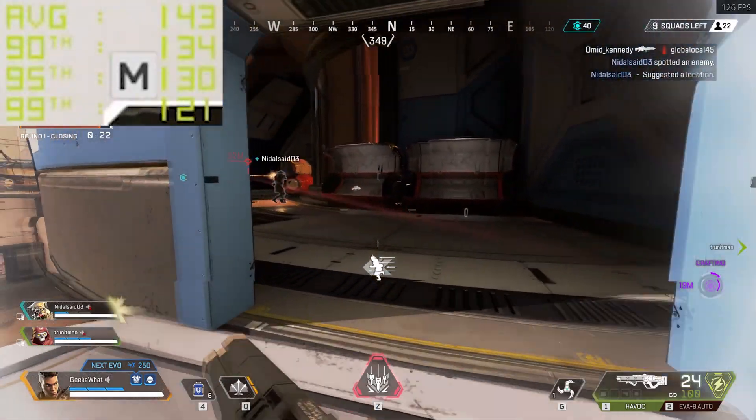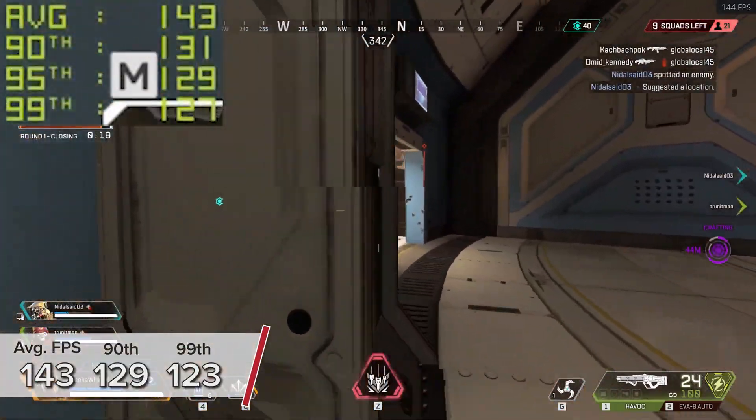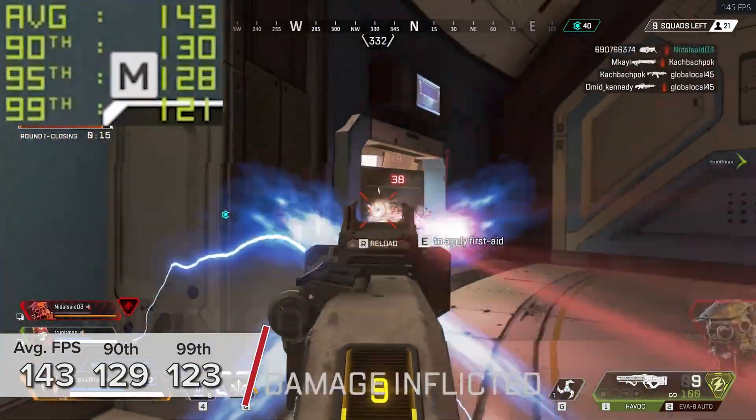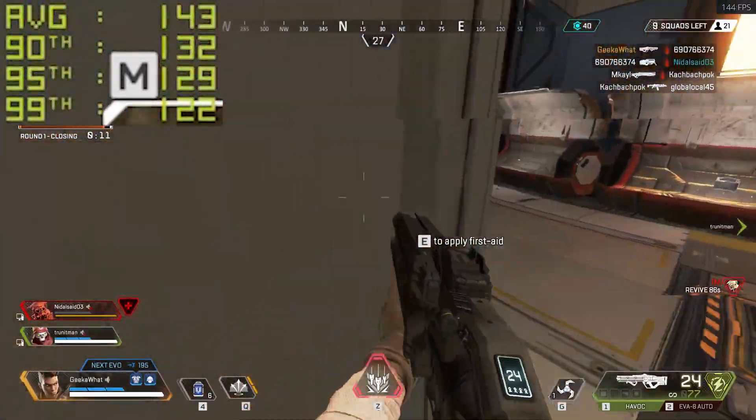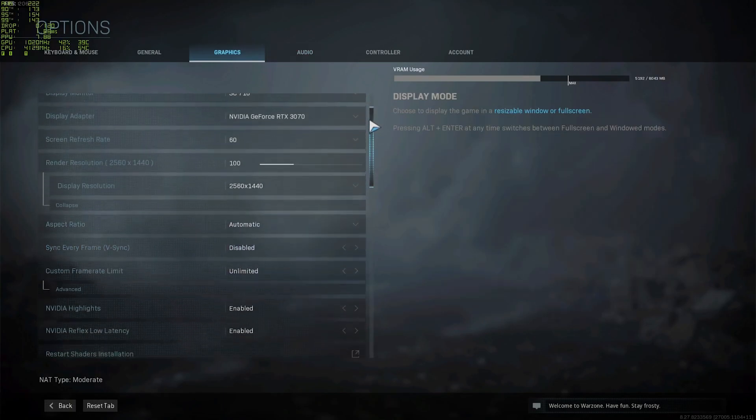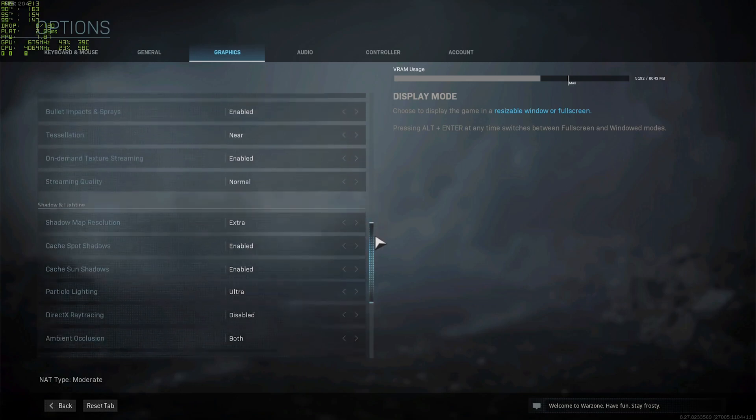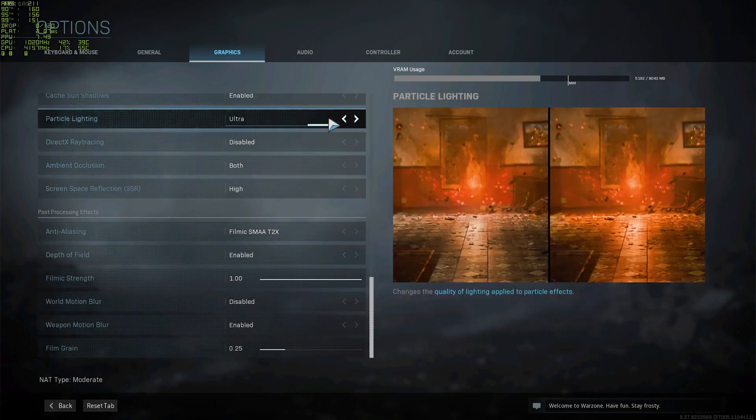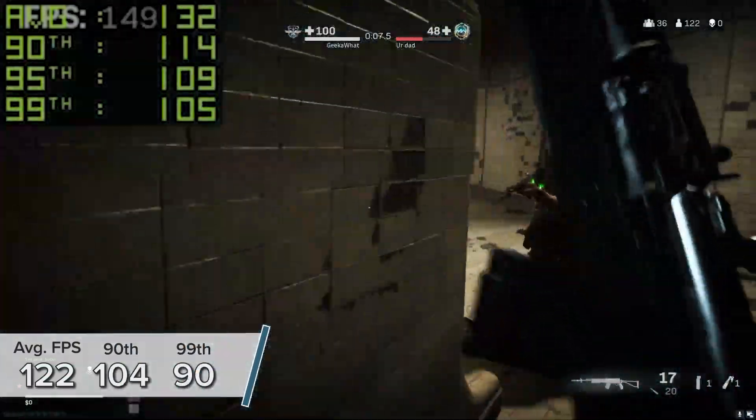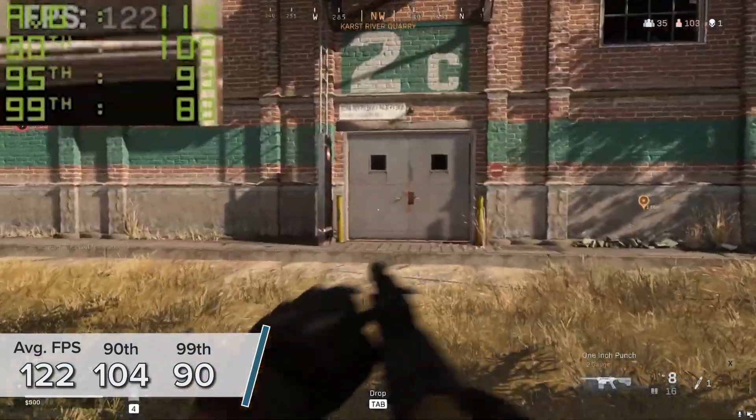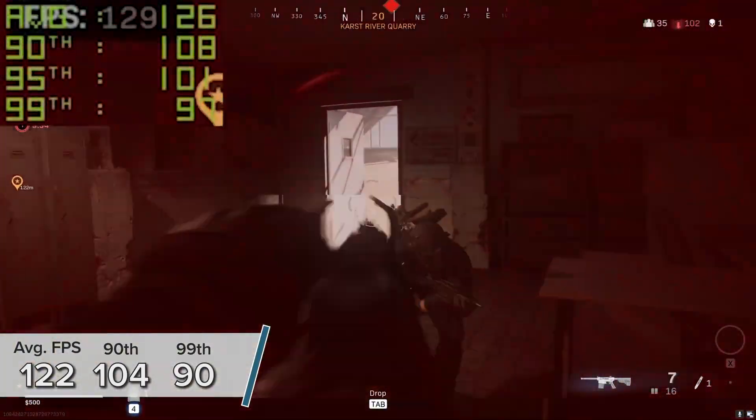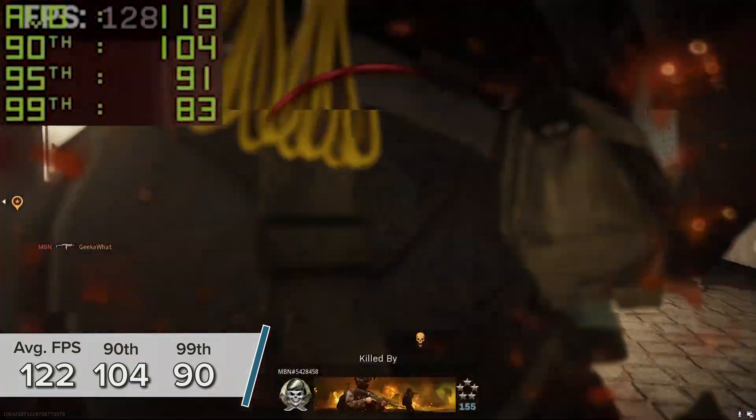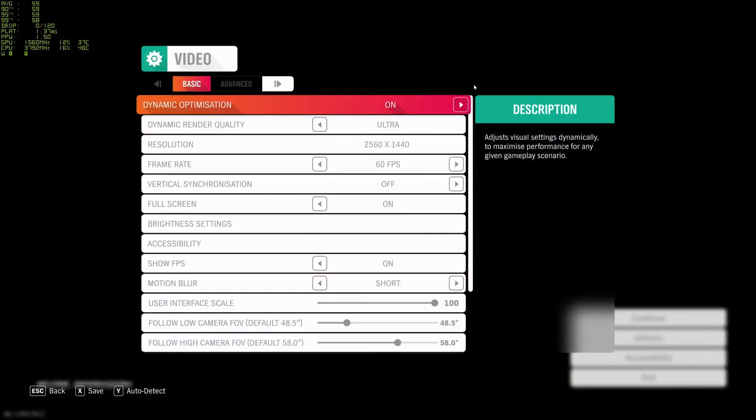Call of Duty Warzone is another game that theoretically supports ray tracing but actually won't allow you to enable it in the battle royale mode. Nevertheless, at 1440p medium settings, you're looking at 122 frames per second with 90th and 99th percentile results of 104 and 90 respectively, meaning the frame rate never really went below 90 FPS, which is kind of crazy. Forza Horizon 4 is a pretty easy game to run but one of my personal favorites. At 1440p ultra settings, you're looking at 142 FPS on average with 127 and 106 for those lower numbers respectively.